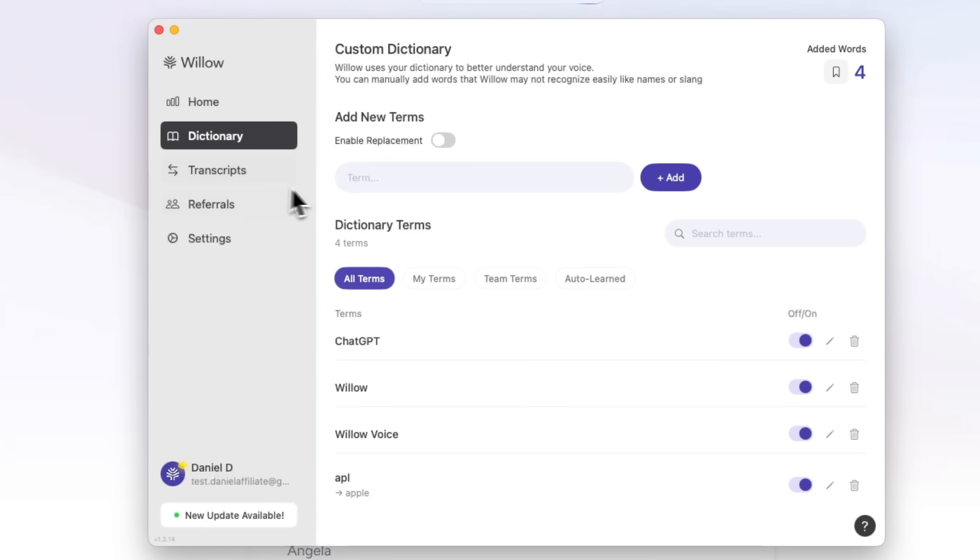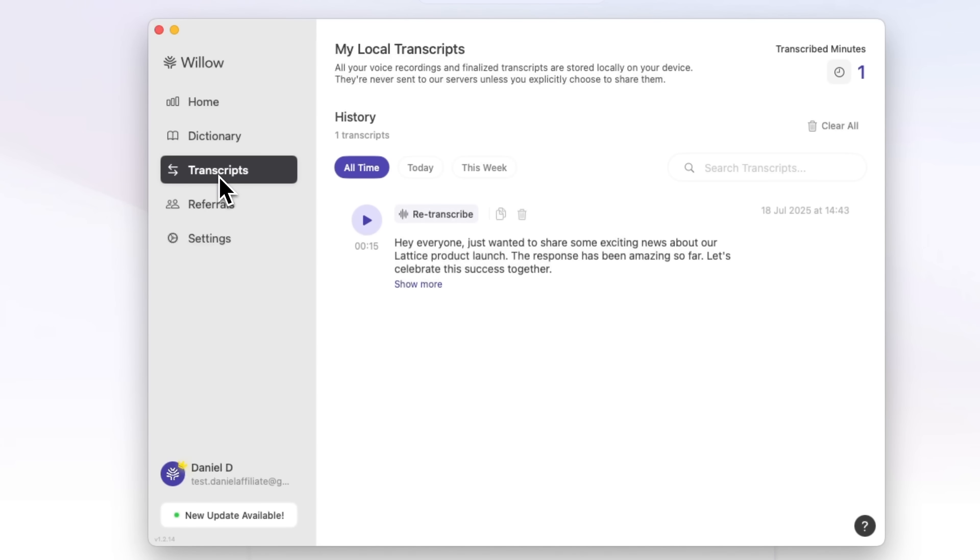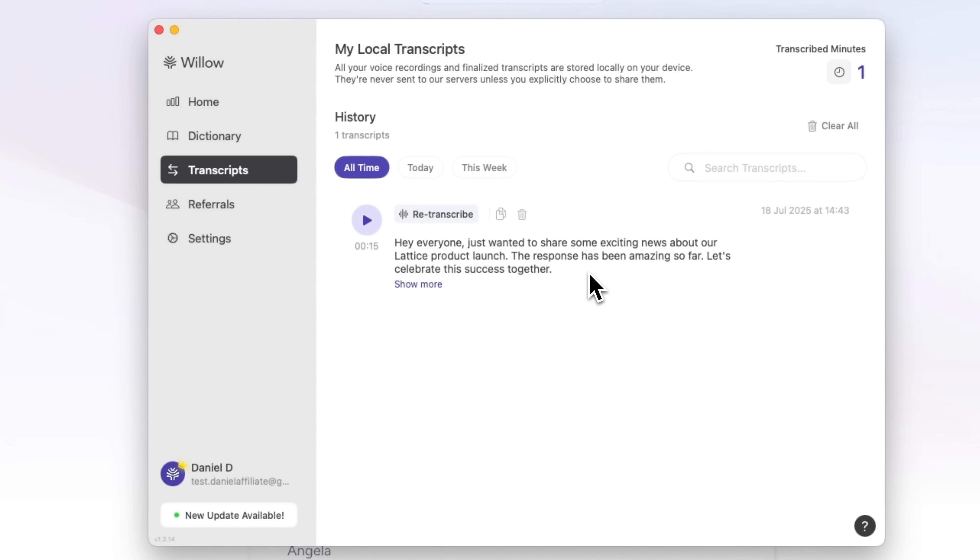Let's move on to the transcription section. One of Willow Voice's key features is privacy. All your voice recordings and transcripts are stored locally on your device. Nothing gets uploaded to the cloud. You can listen to your recordings or re-transcribe them. You can also copy, delete, or review anything at any time.